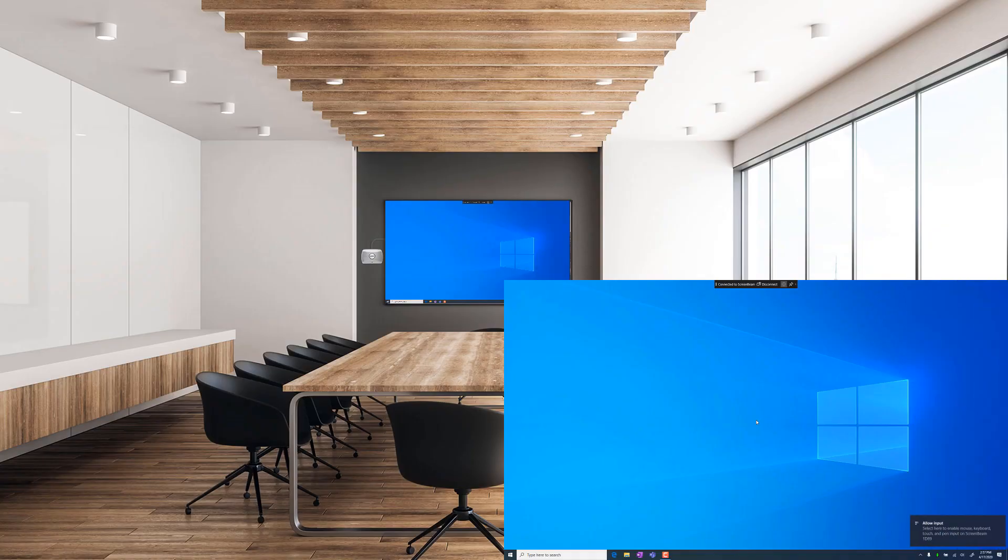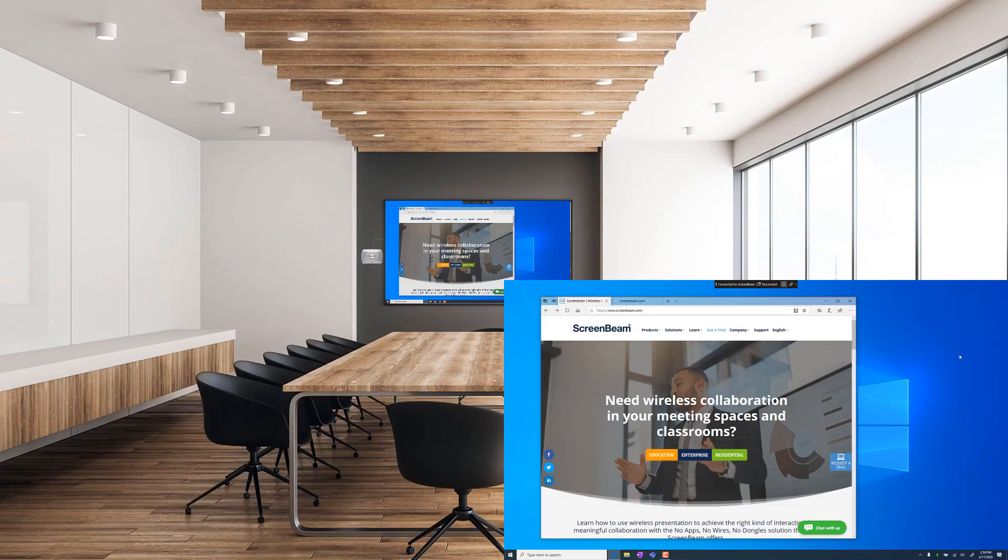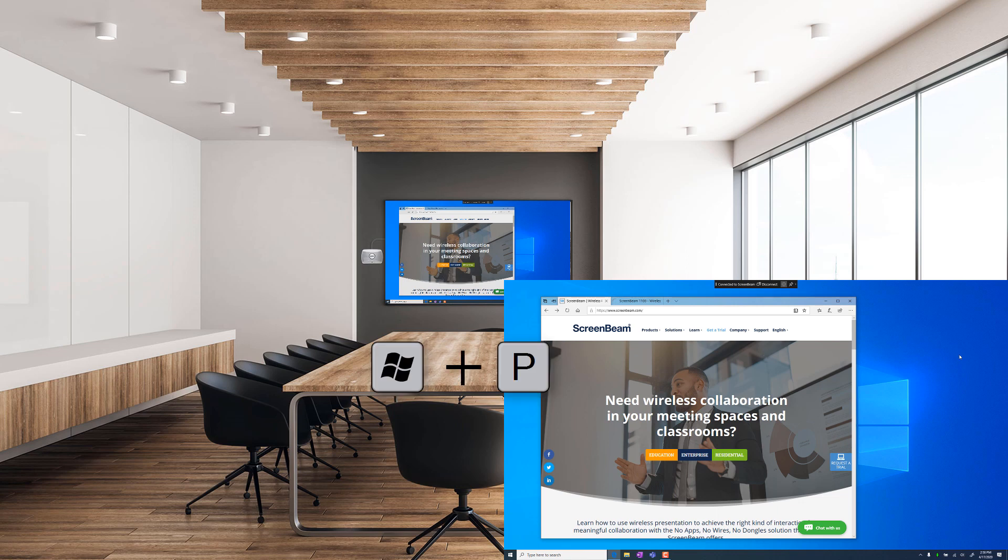Now that you're connected, you'll see the same content on your desktop and on the display connected to the ScreenBeam. You can switch between Duplicate and Extended mode in Windows by pressing the Windows key and the letter P and choosing Duplicate or Extend.